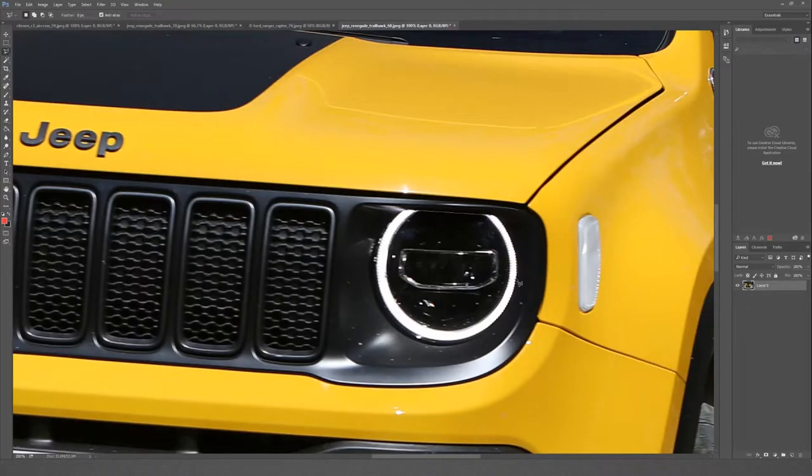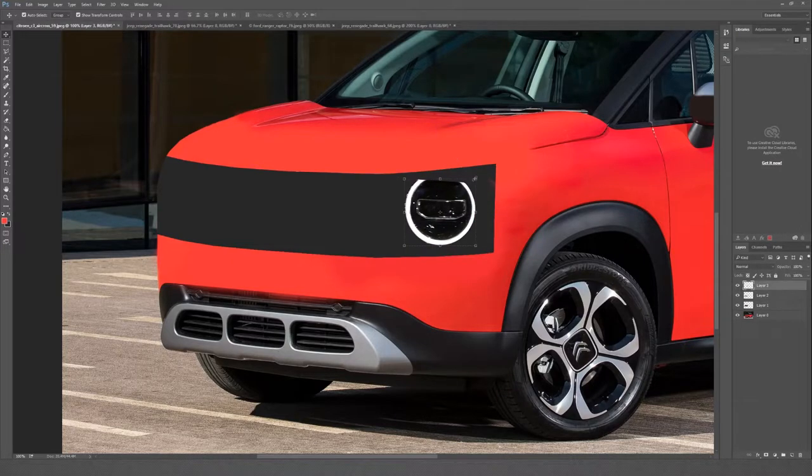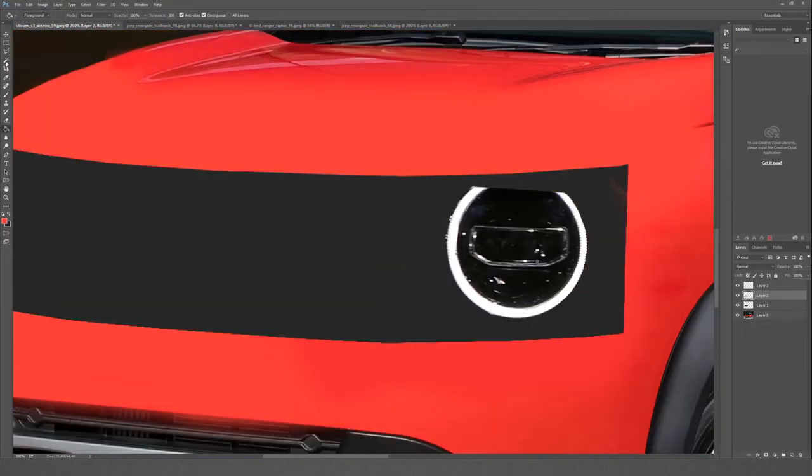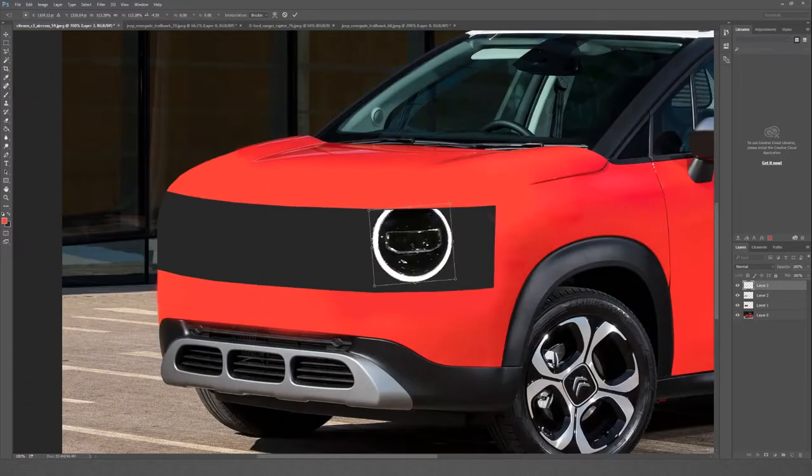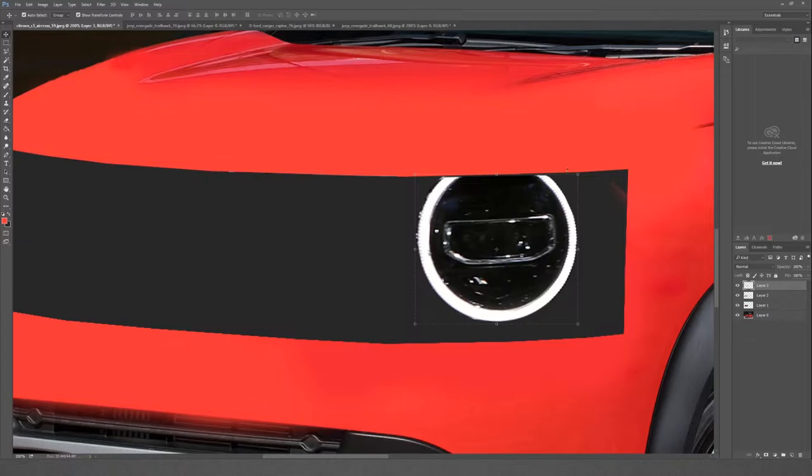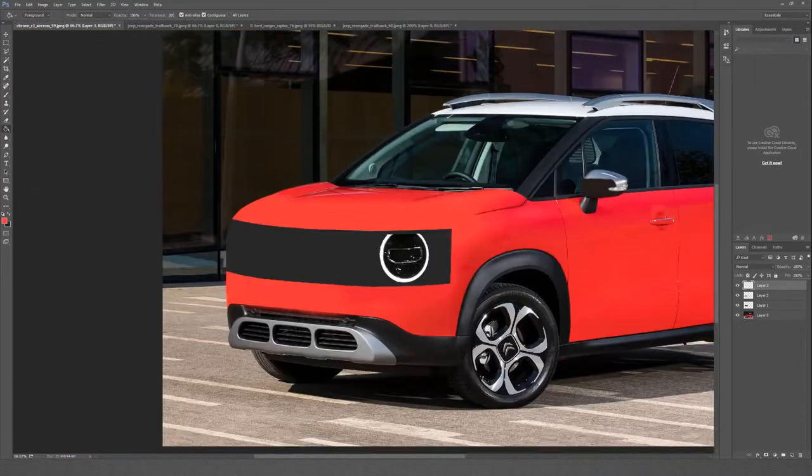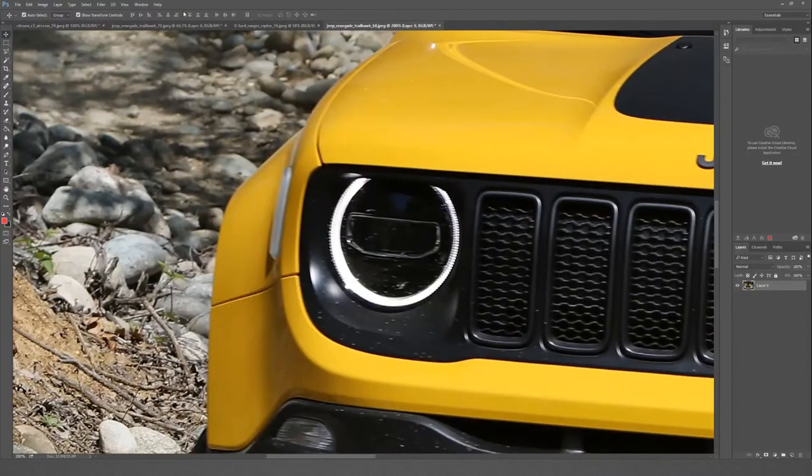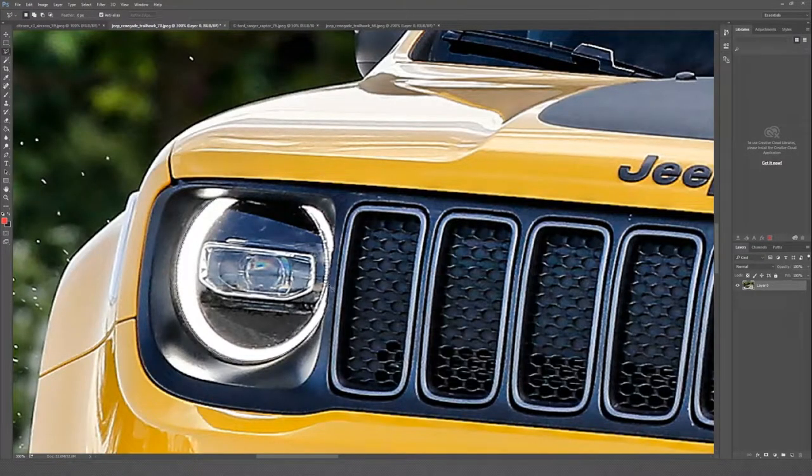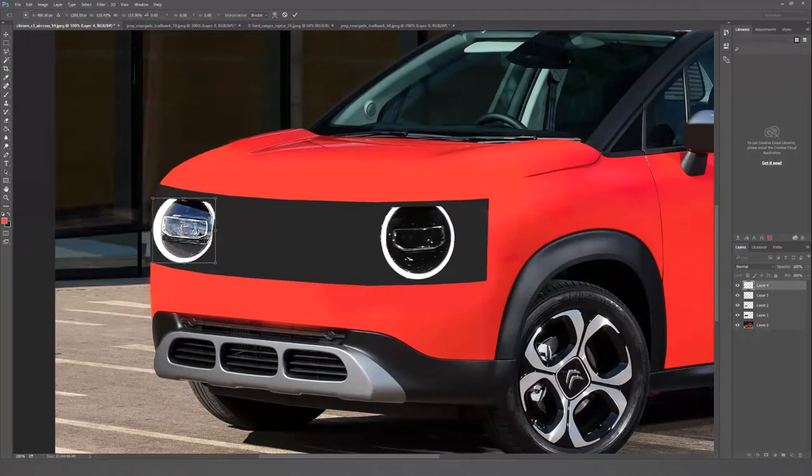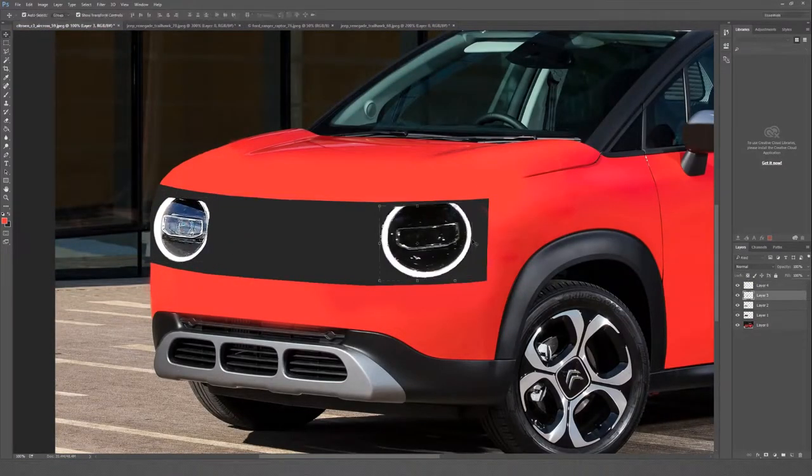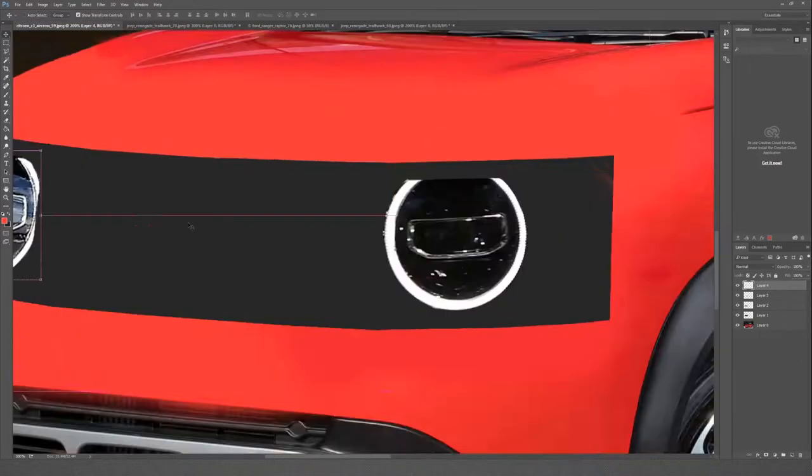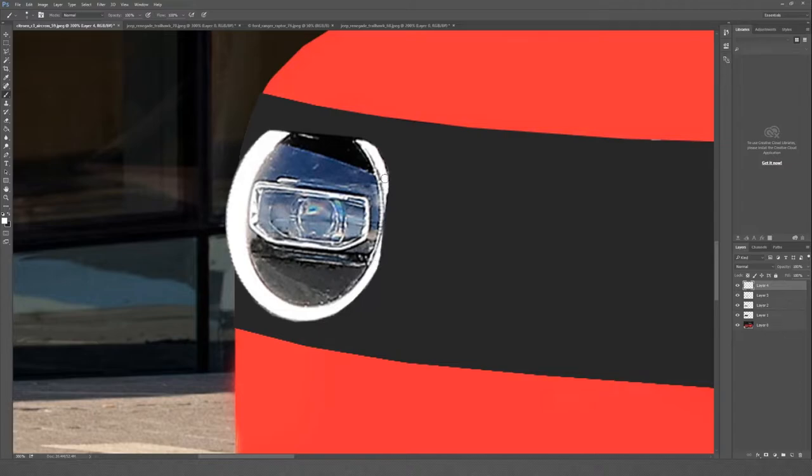So the closest car I could find with headlights that match the Ford leak was the Jeep Renegade crossover. It's actually similar in concept to the Bronco. It's a kind of off-roady compact SUV made by a company that's known for off-road vehicles. You can see I'm just tracing out the headlights here and we're going to drop them onto the Citroen.